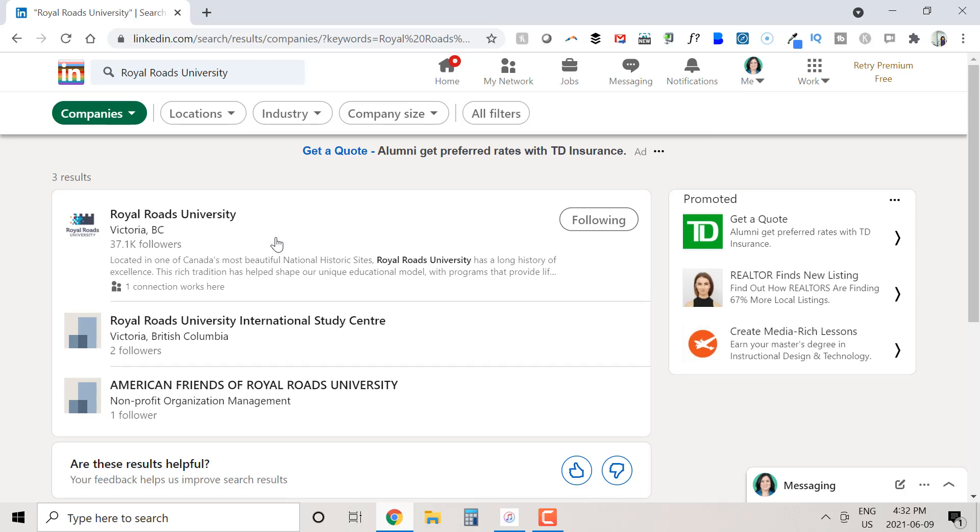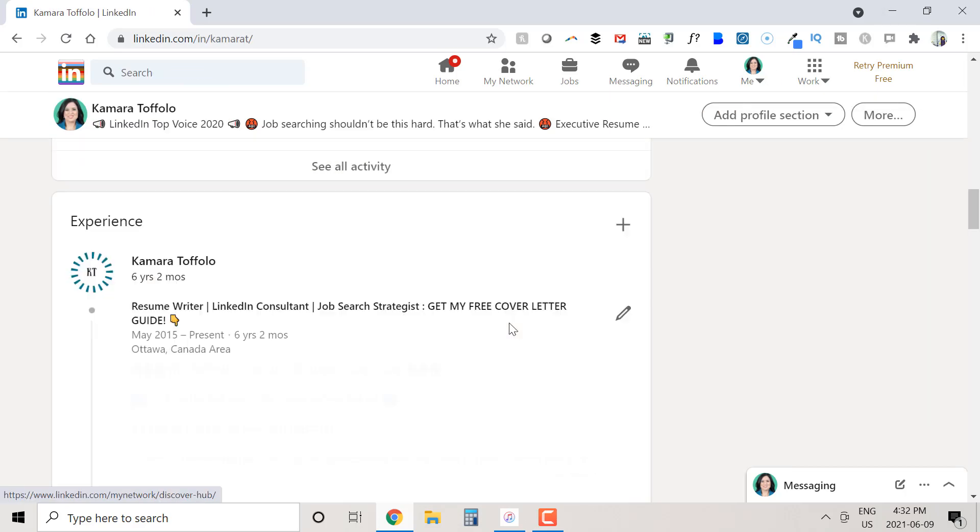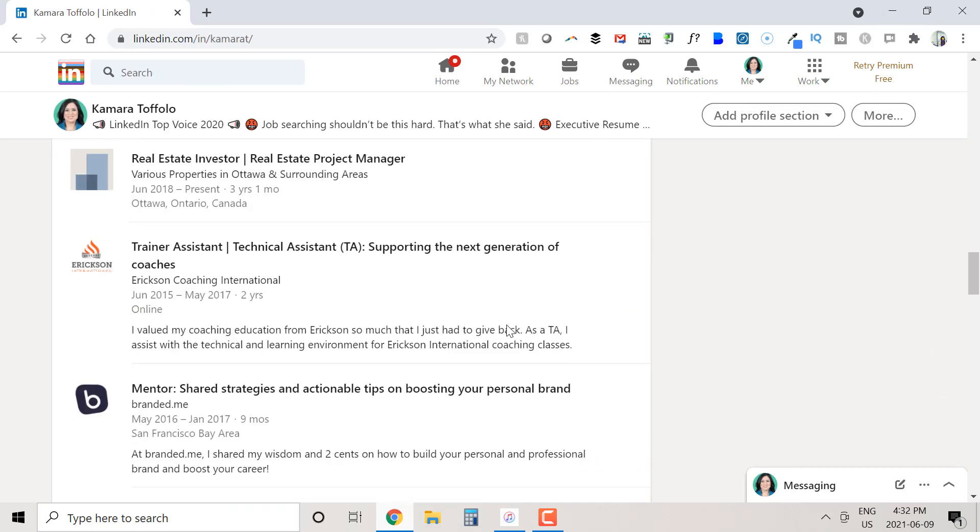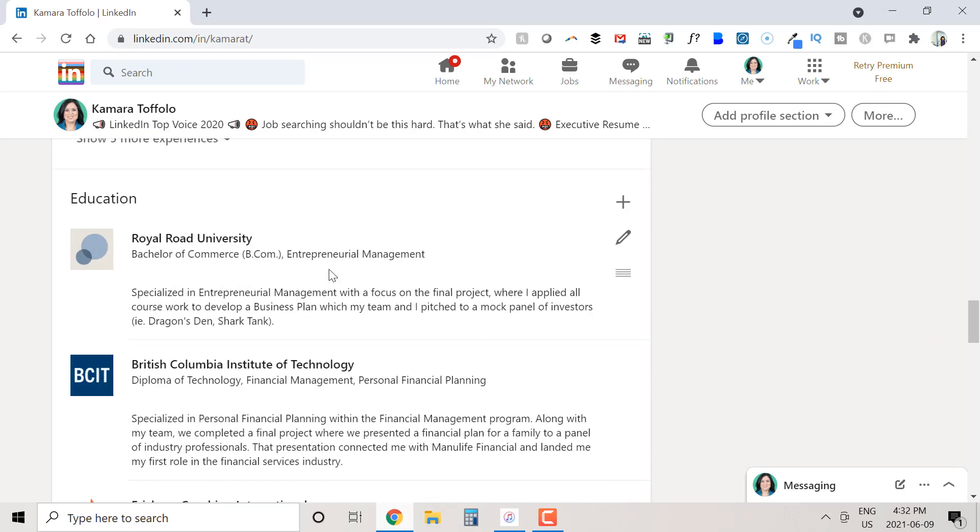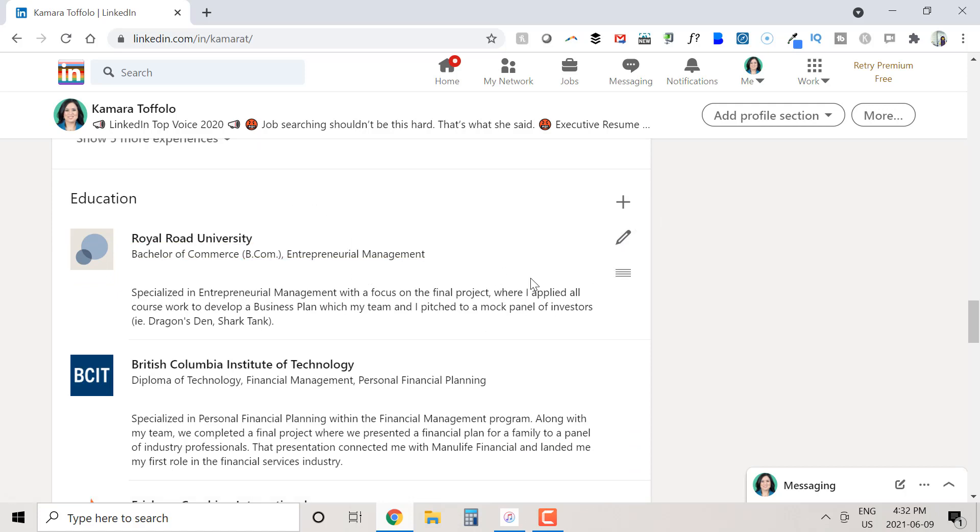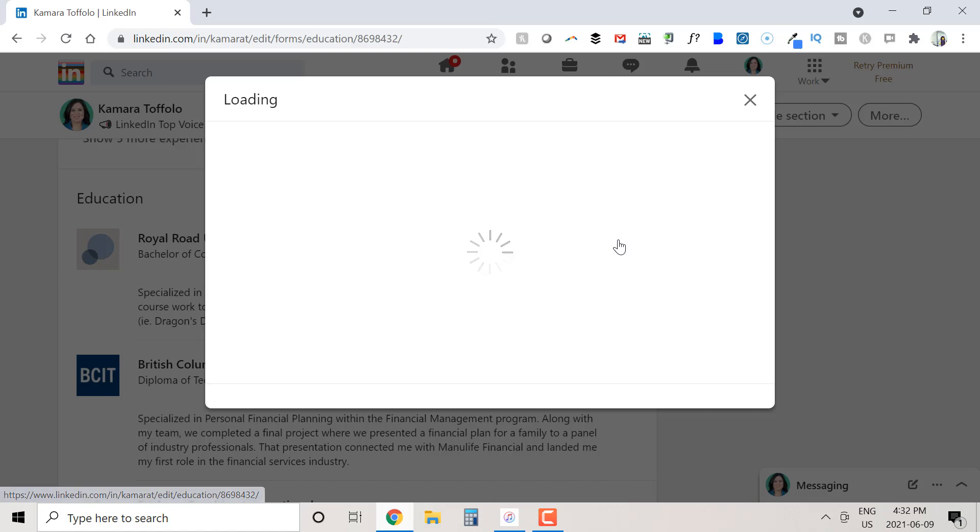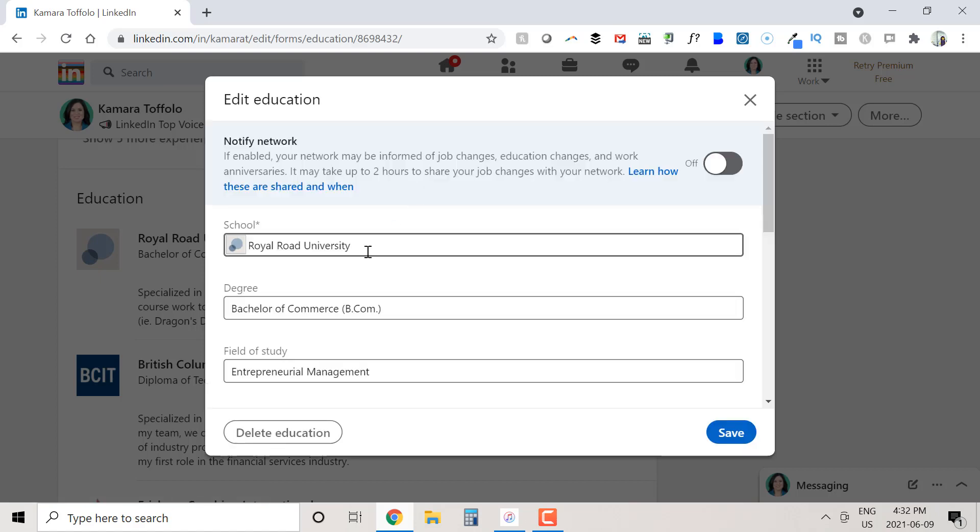So now let's head back to my profile and scroll down to my education section to get this fixed up. So similar to our experience section, we're going to go into edit mode by clicking on the pencil icon.